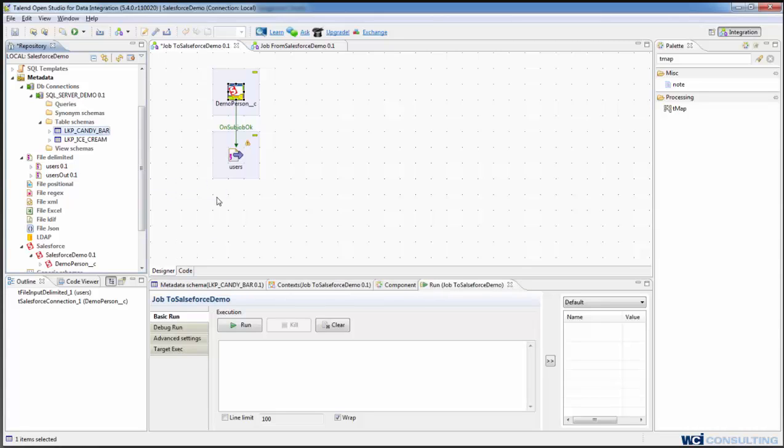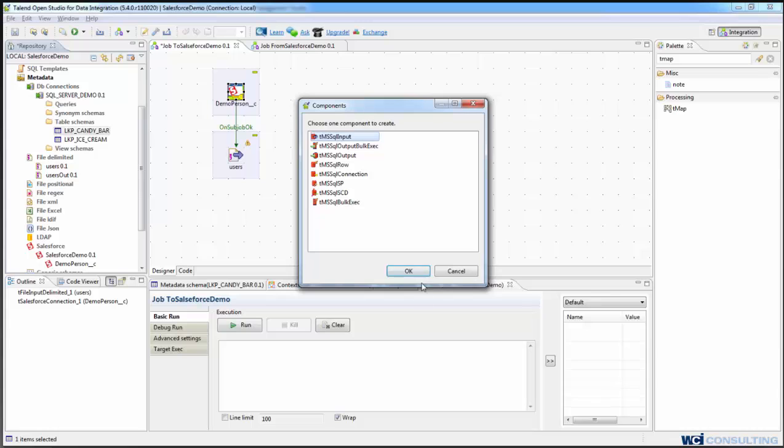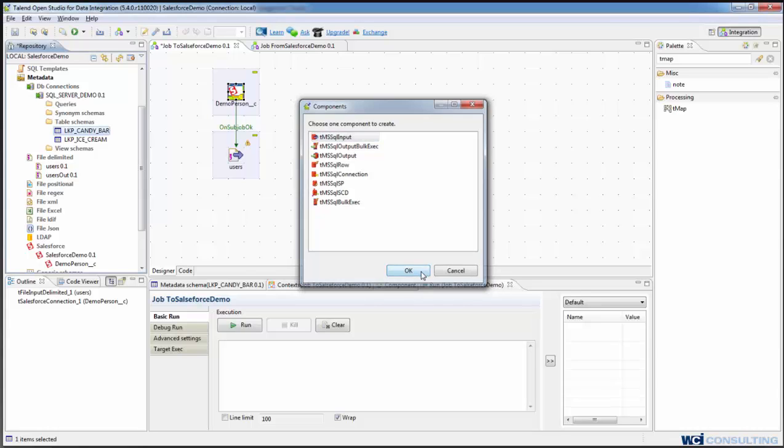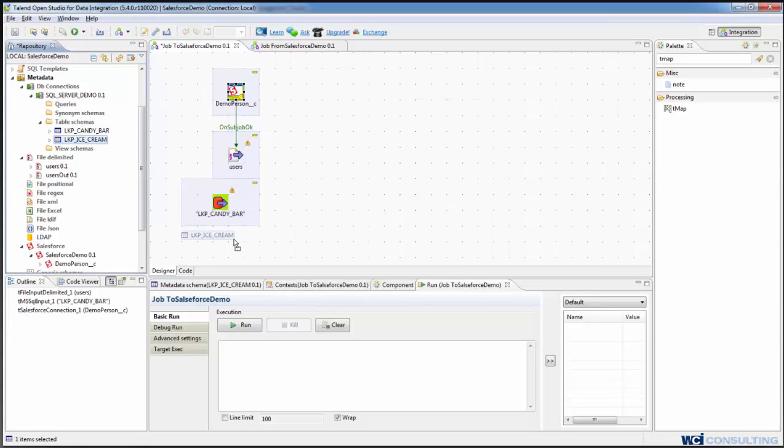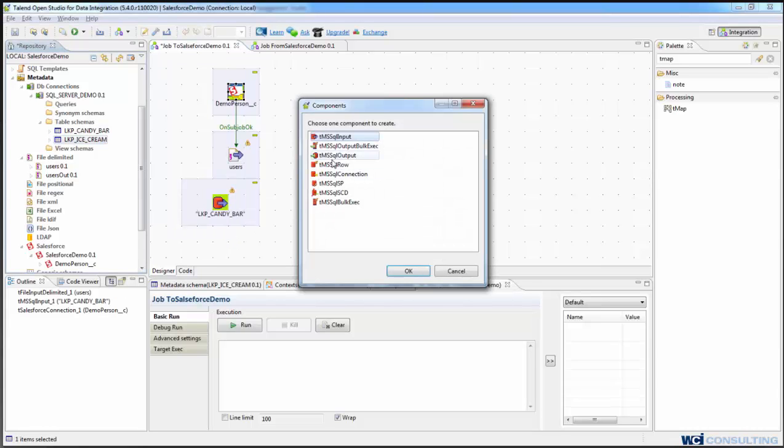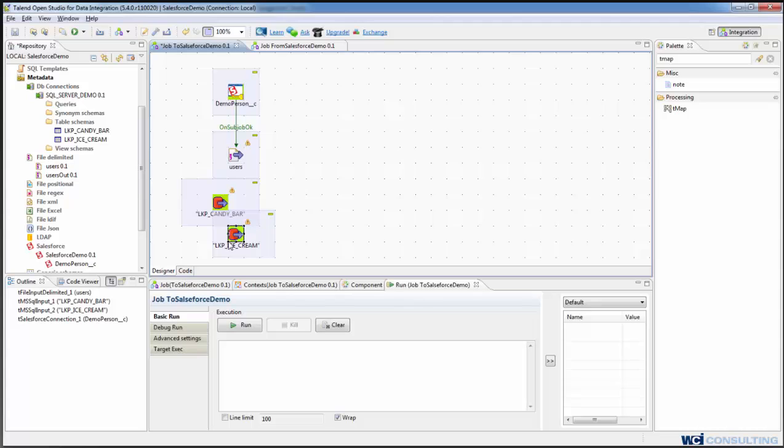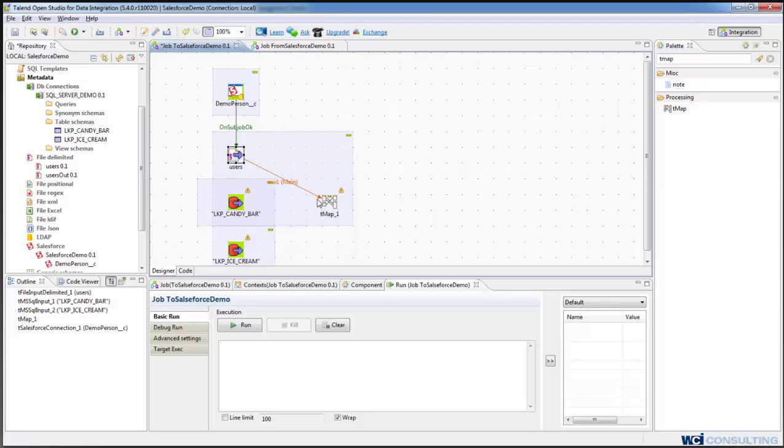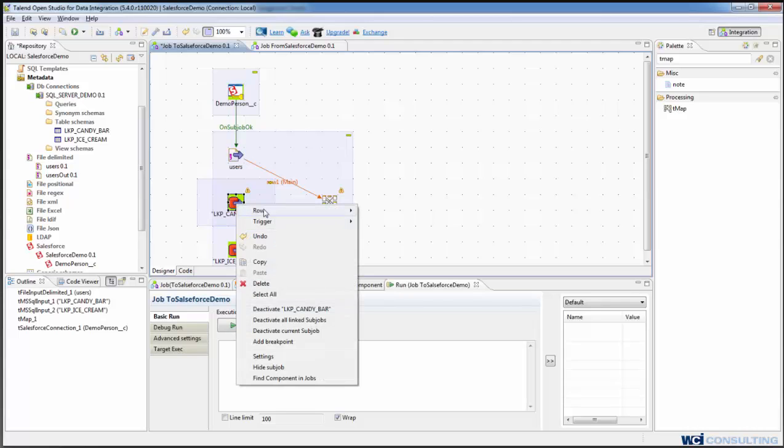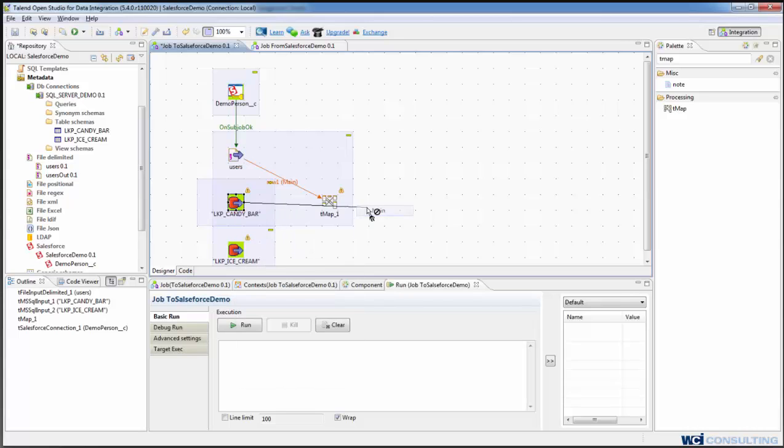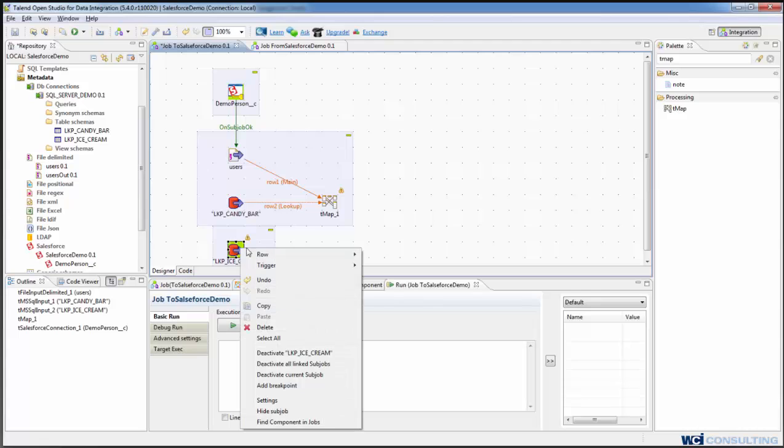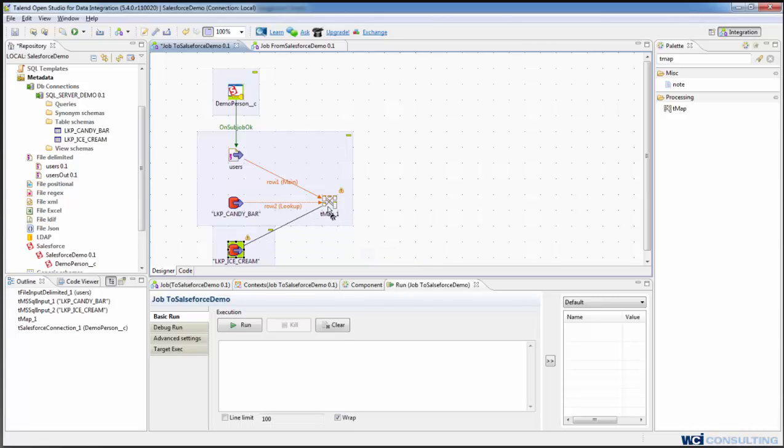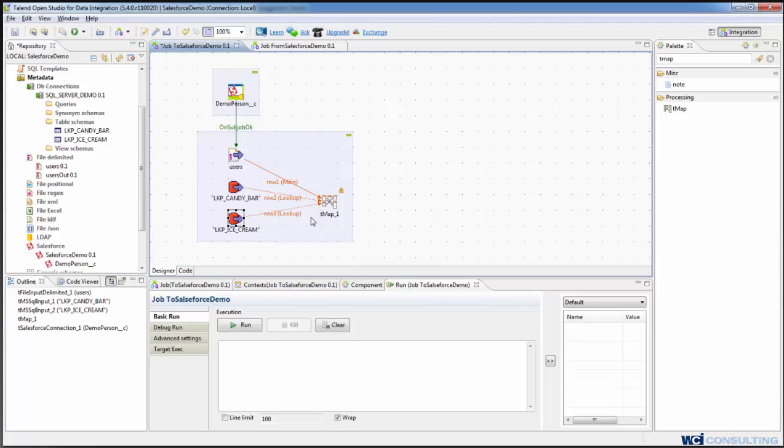And then we'll drag our MySQL tables, the candy bar, and ice cream as MSSQL inputs. And the next thing we'll do is drag a tMap, connect the flat file as the main input, and then both of the SQL Server tables as lookups. So now you can see we have one that's a main and two lookups.